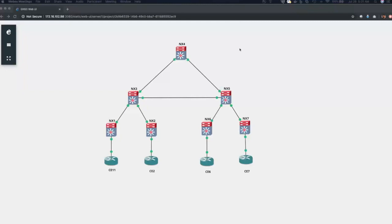Hello, guys. Welcome to my second video on Layer 3 VPNs with Segment Routing. In this video, we are going to talk about deploying Layer 3 VPN services using the Segment Routing Enabled Core Network.